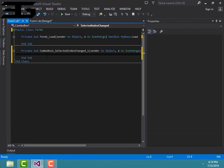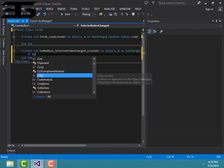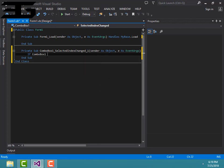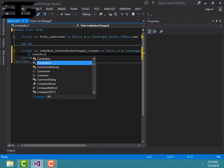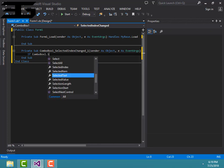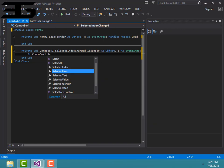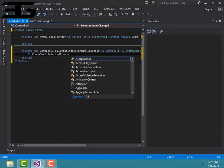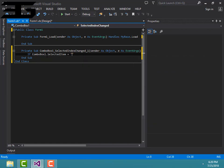Then you have to enter the code. I'll give you in the description below to download. If ComboBox1.SelectedItem equals Word 1, then...